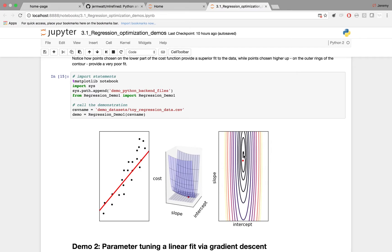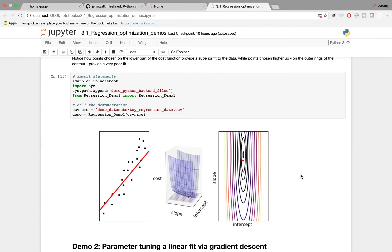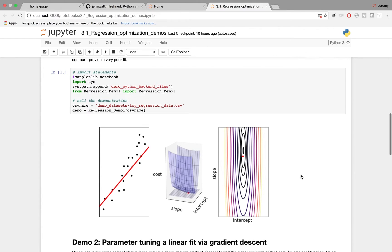In practice, in order to find the minimum of a cost function like this one, we need to use some kind of algorithm. We can't just point and click on things. One way to do that for linear regression is to use gradient descent. That's what the next demo illustrates for you.